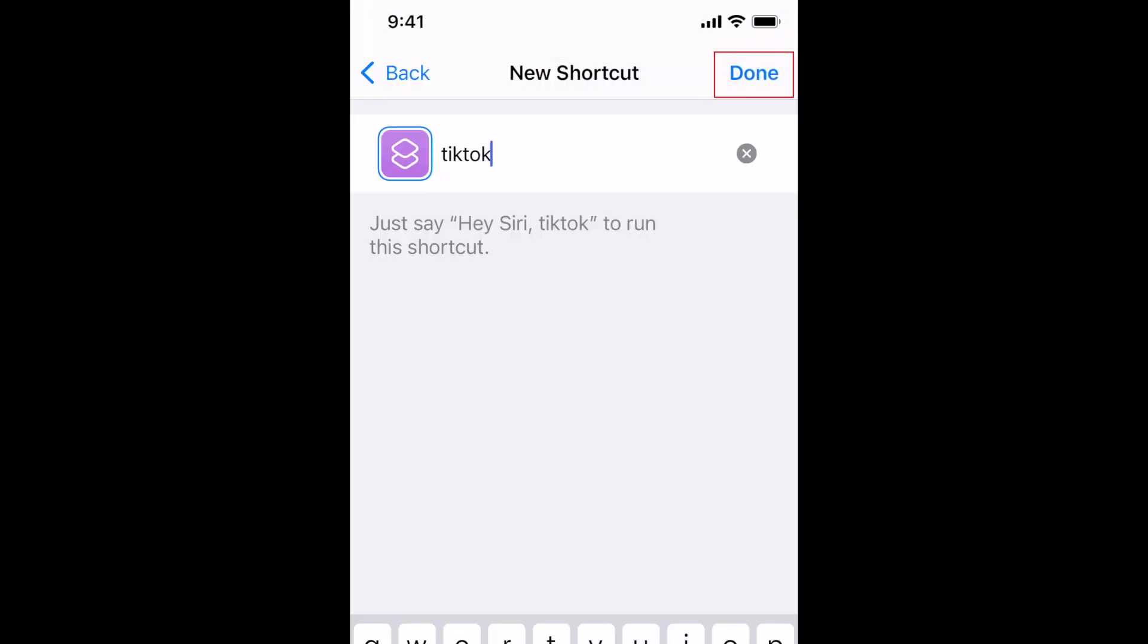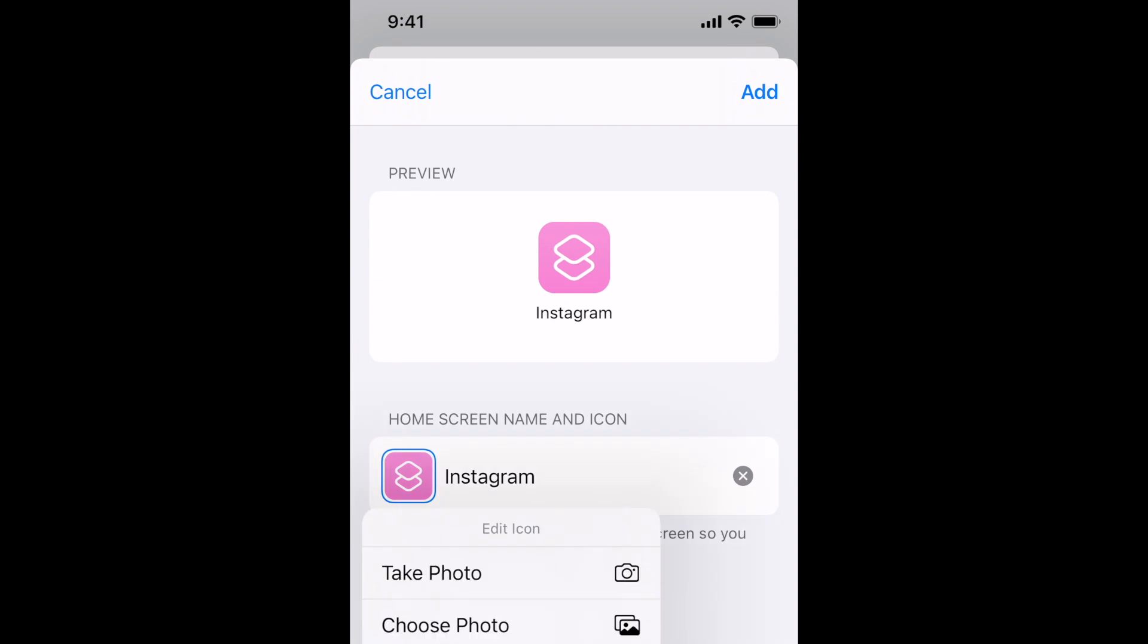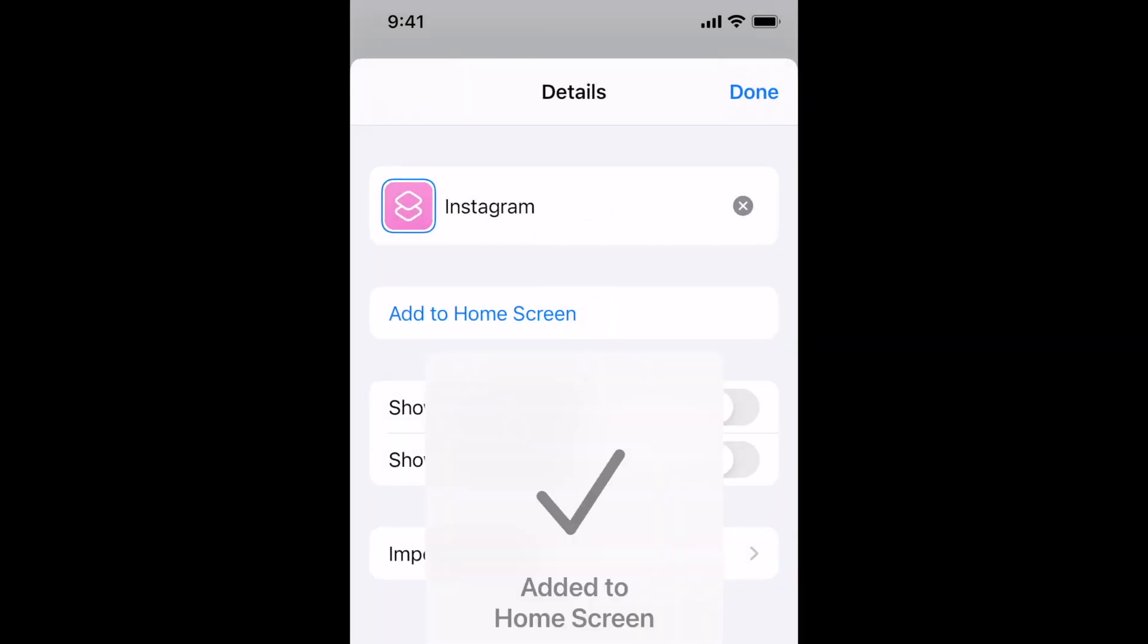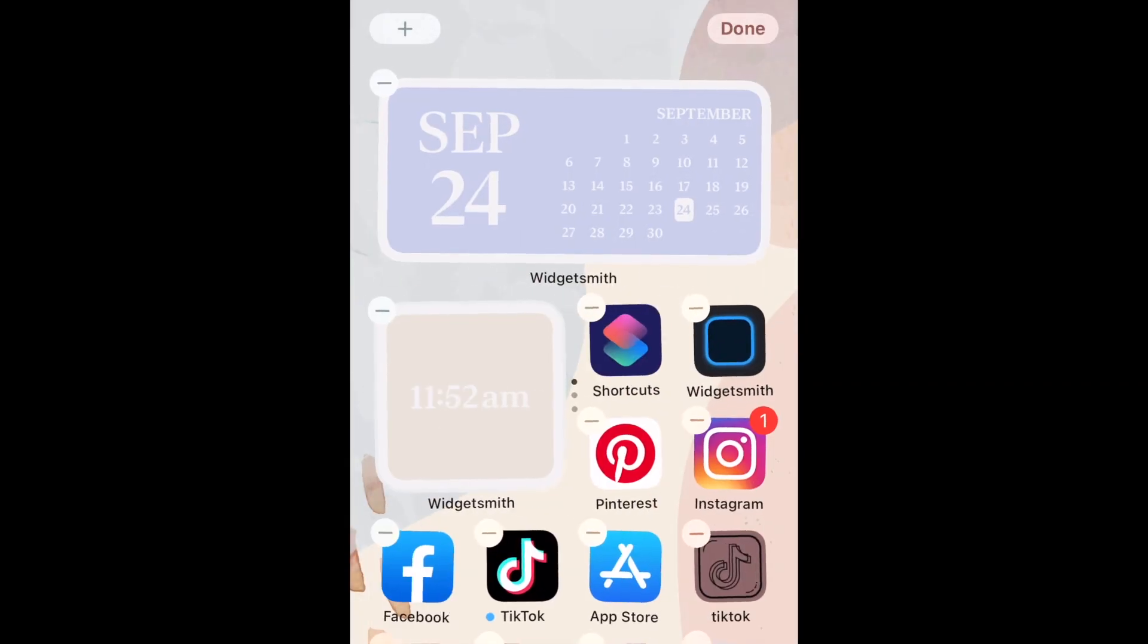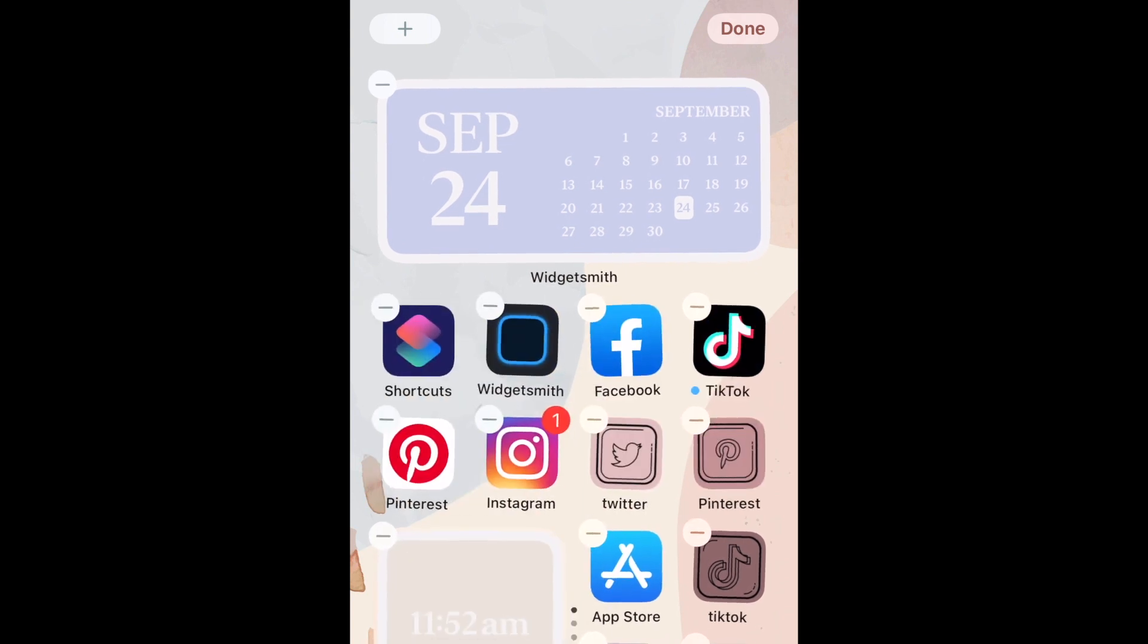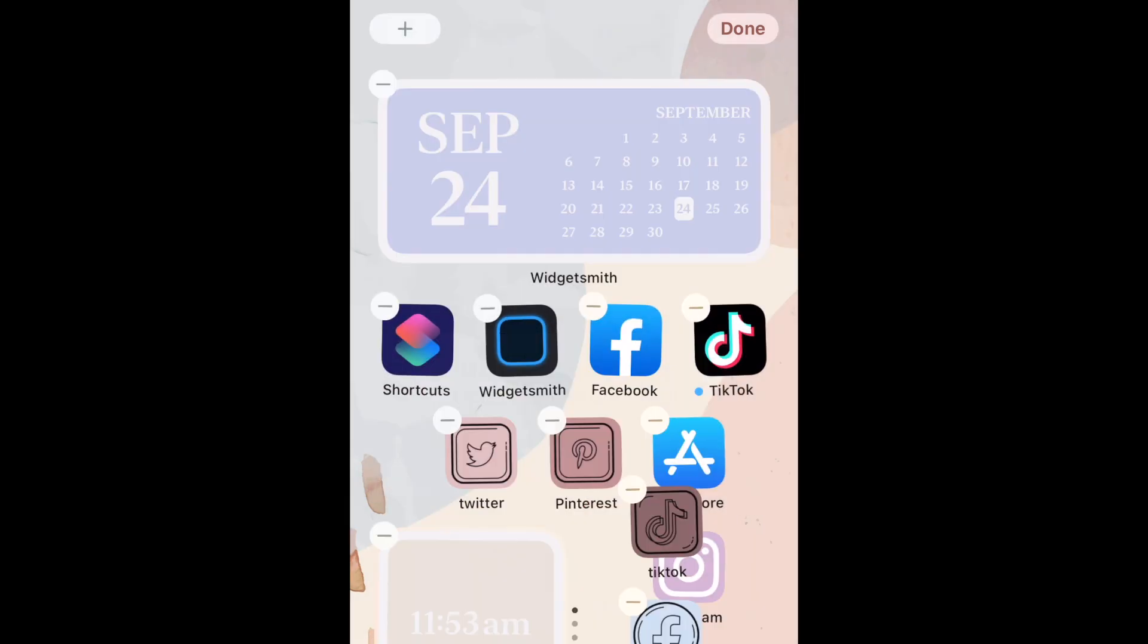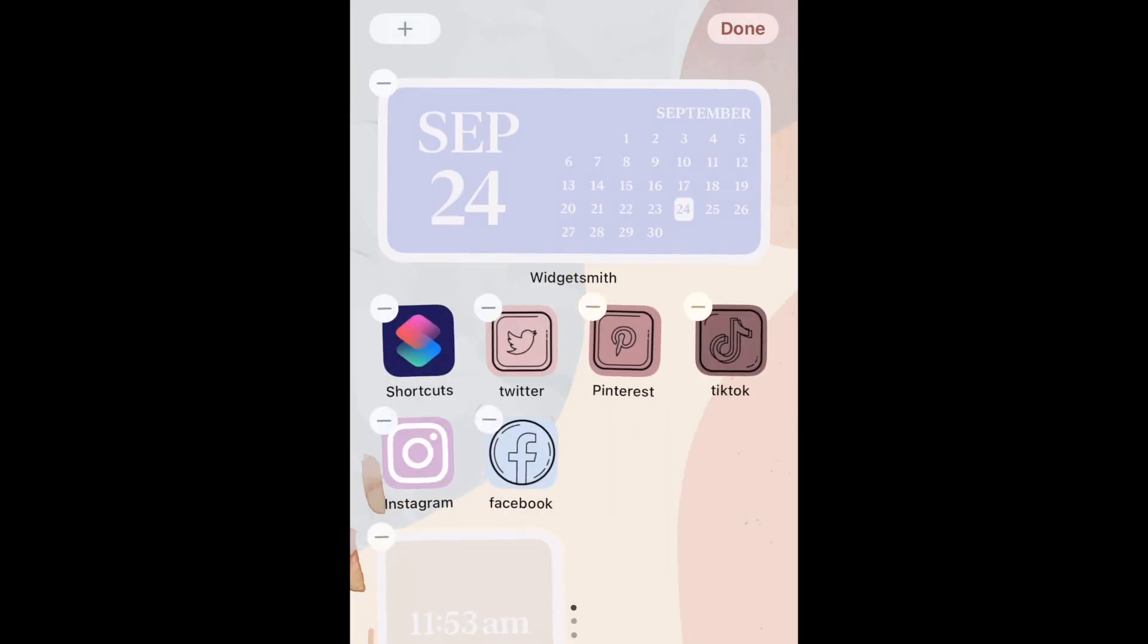Tap Add in the top right corner. Finally, tap Done. Repeat these steps to create shortcuts for each app you want a custom icon for. You can then rearrange your apps and move any of the original app icons from your home screen into your app library to keep your home screen more organized.